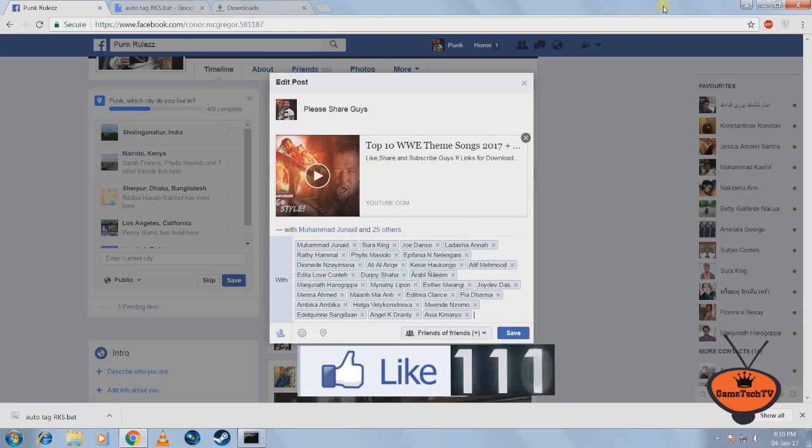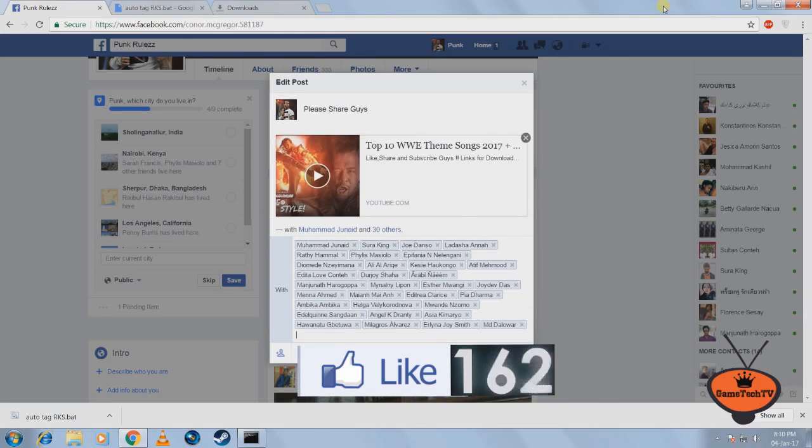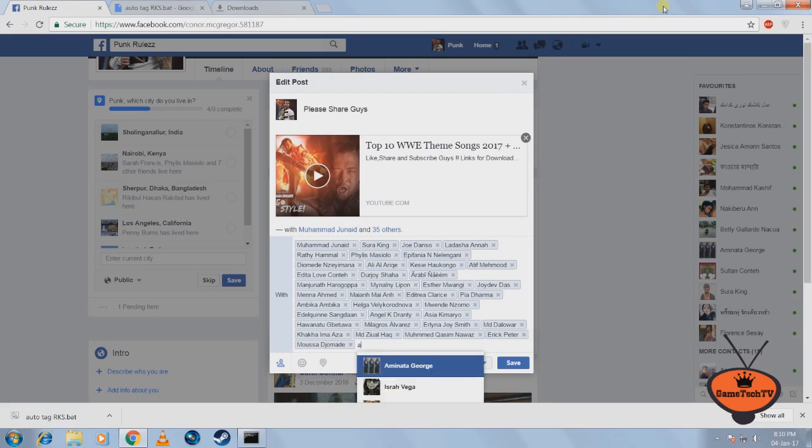So that is it guys. This will automatically tag all your Facebook friends. Just like that.